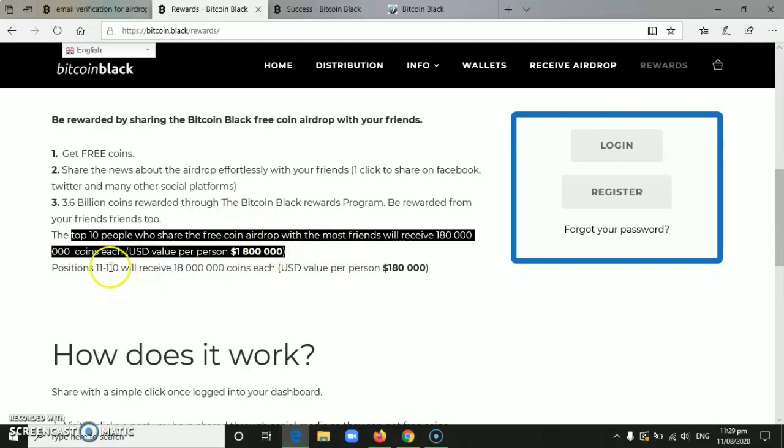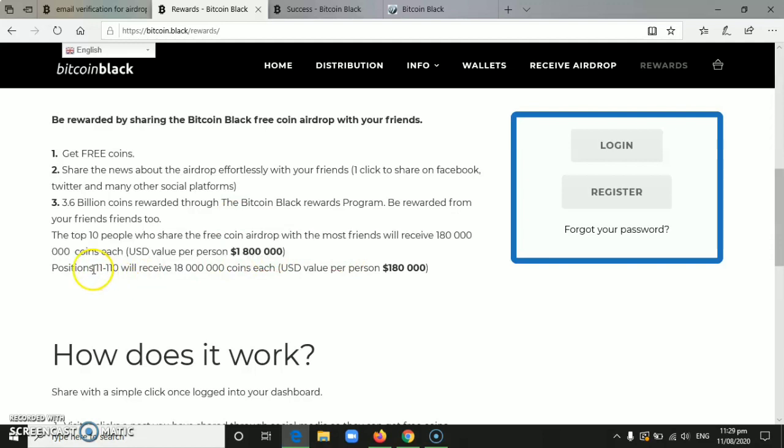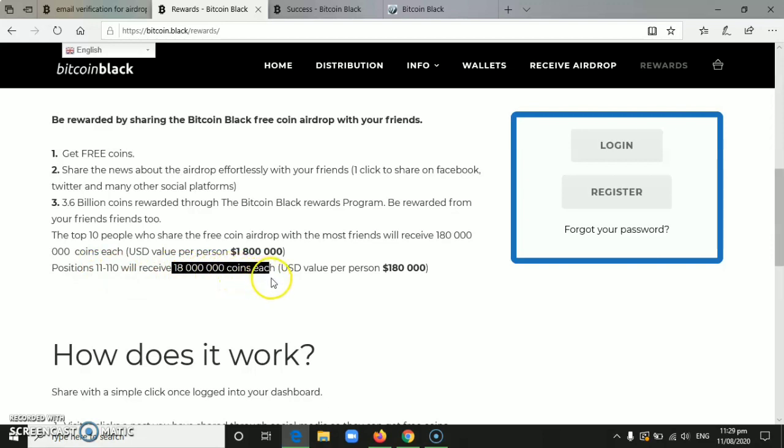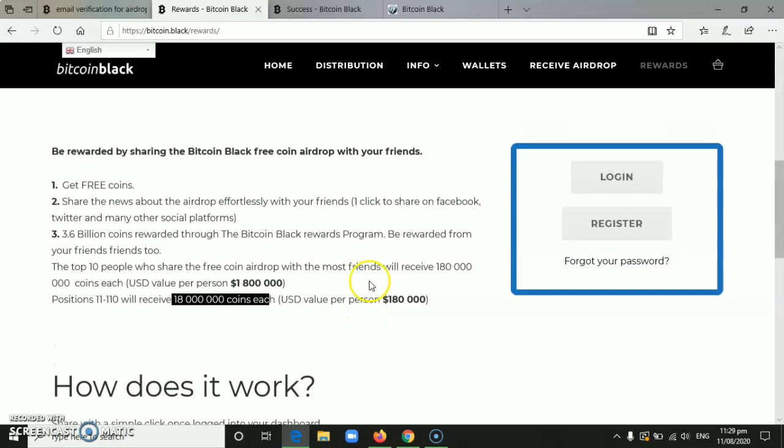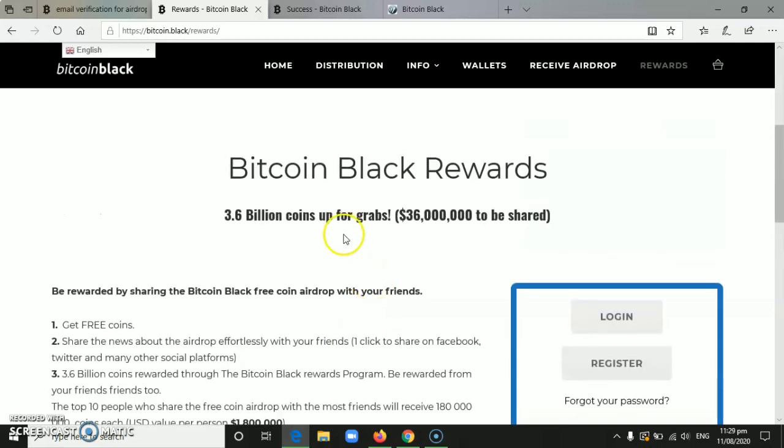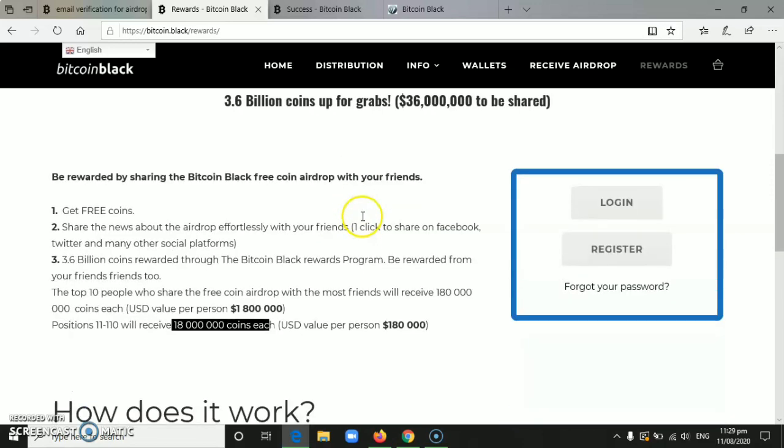Position 11 to 110 will receive 18 million coins each. It's really better if we also share this Bitcoin Block. Aside from that, the 1 million users will be reached faster and we can get the $36 that Bitcoin is giving away immediately.